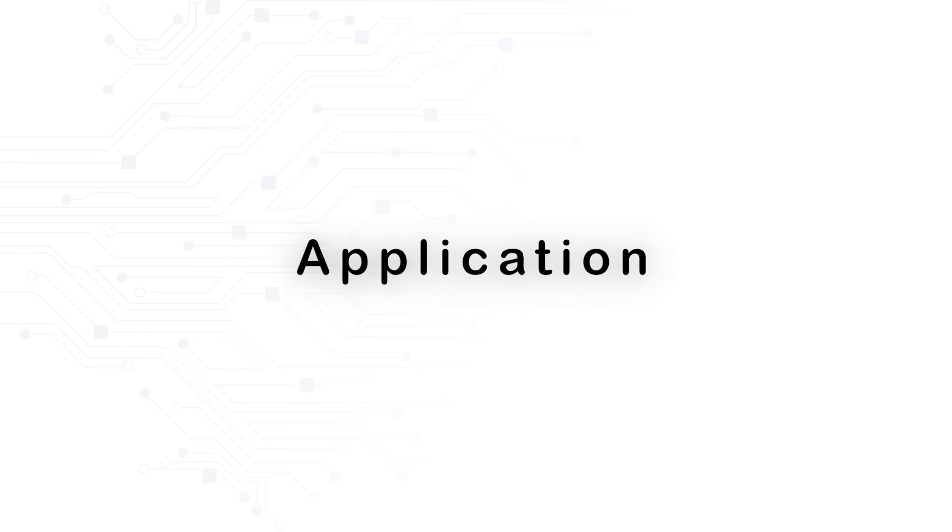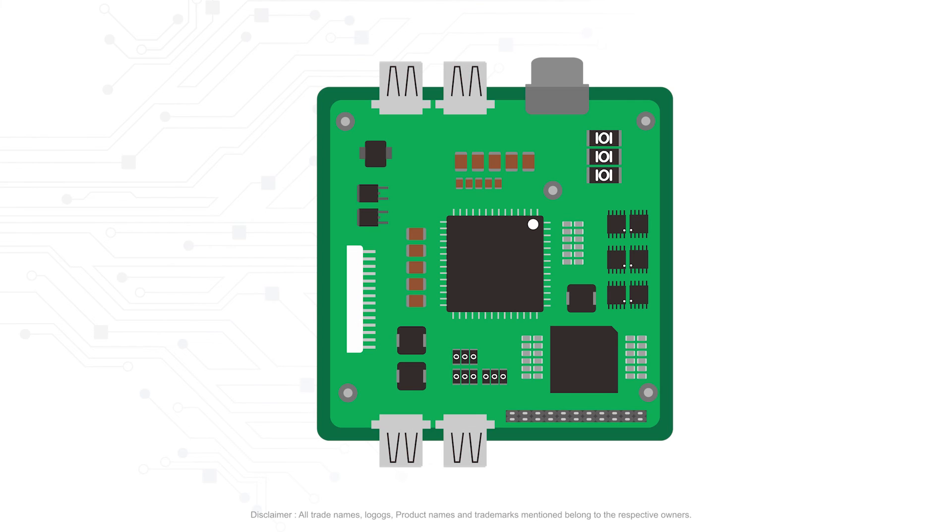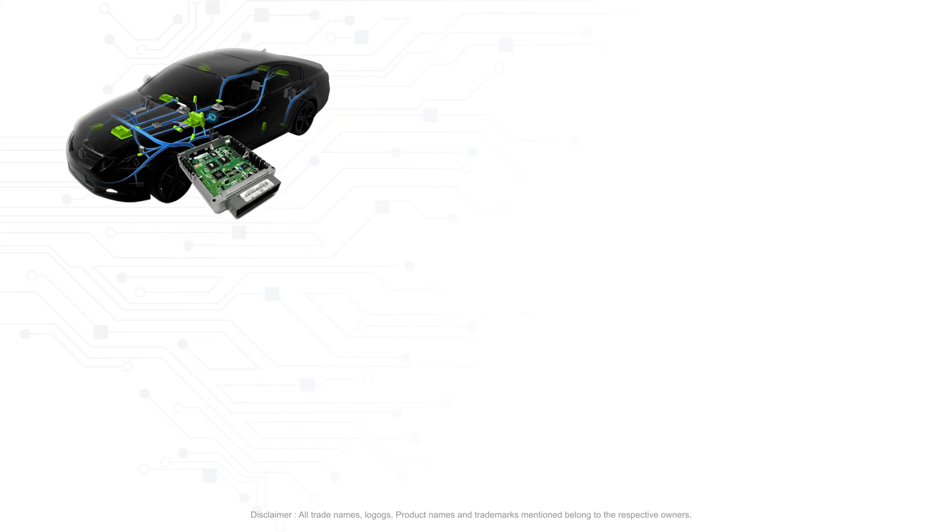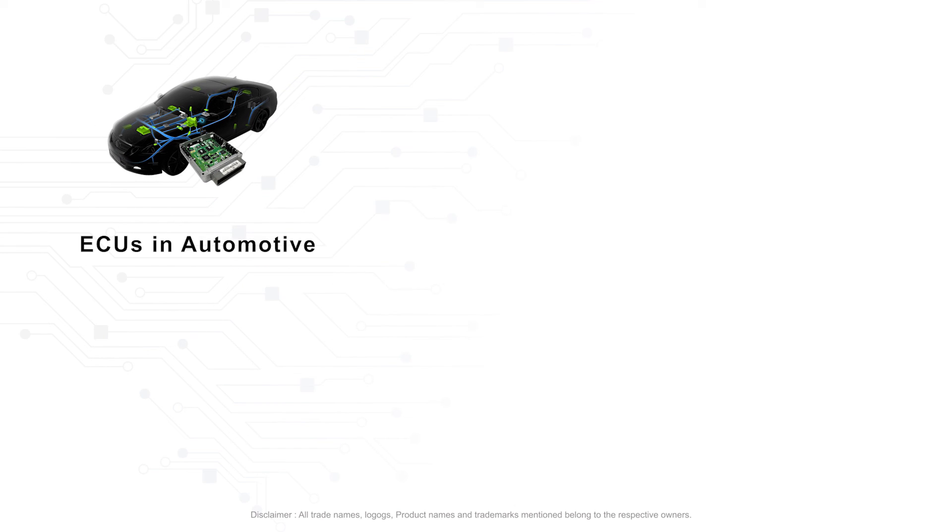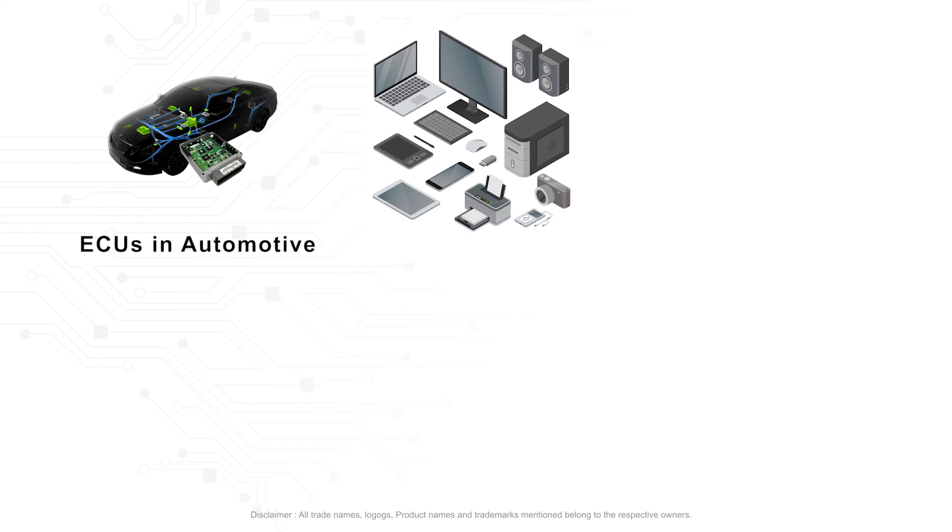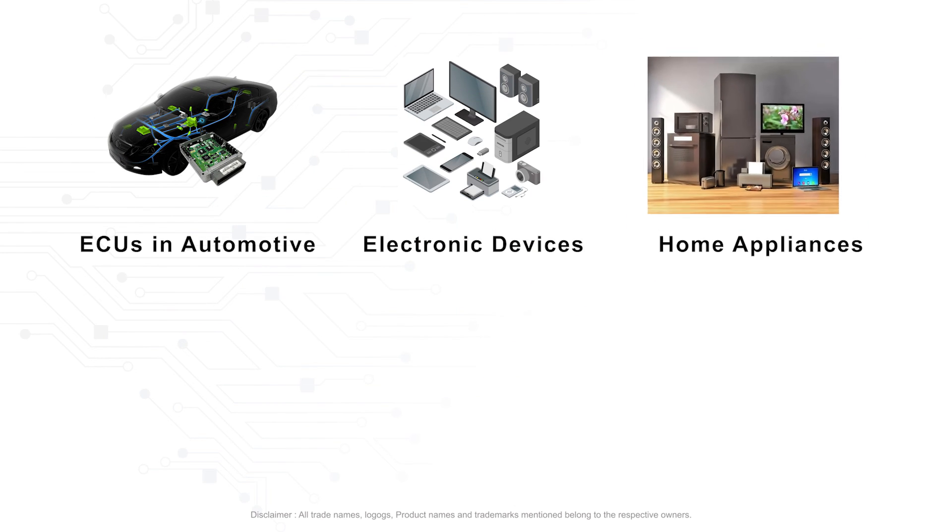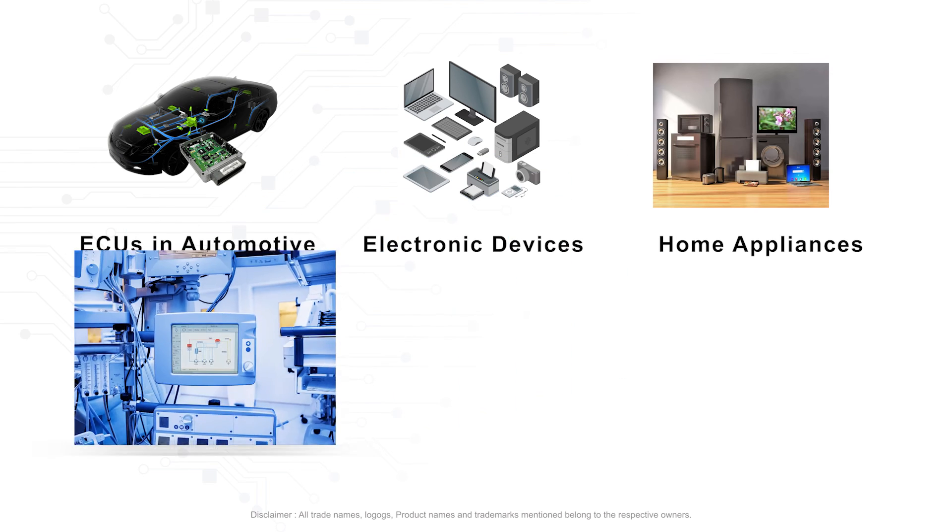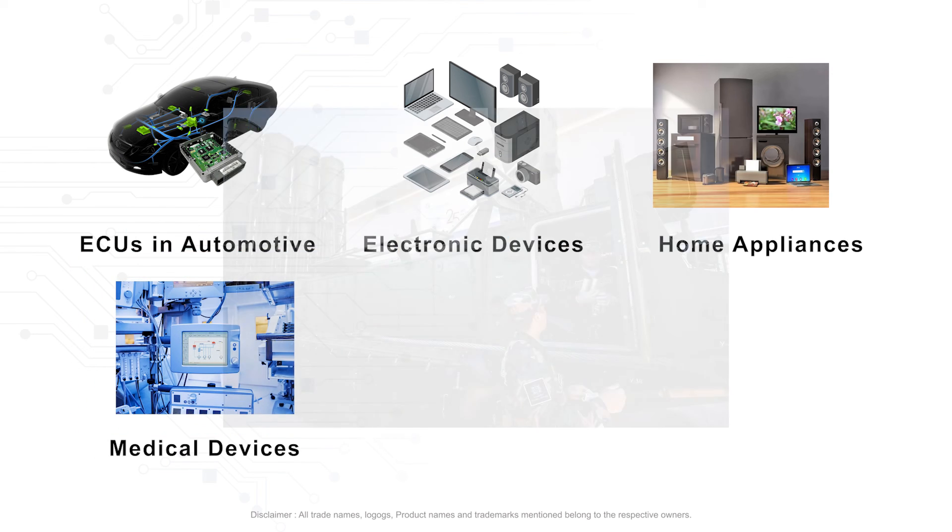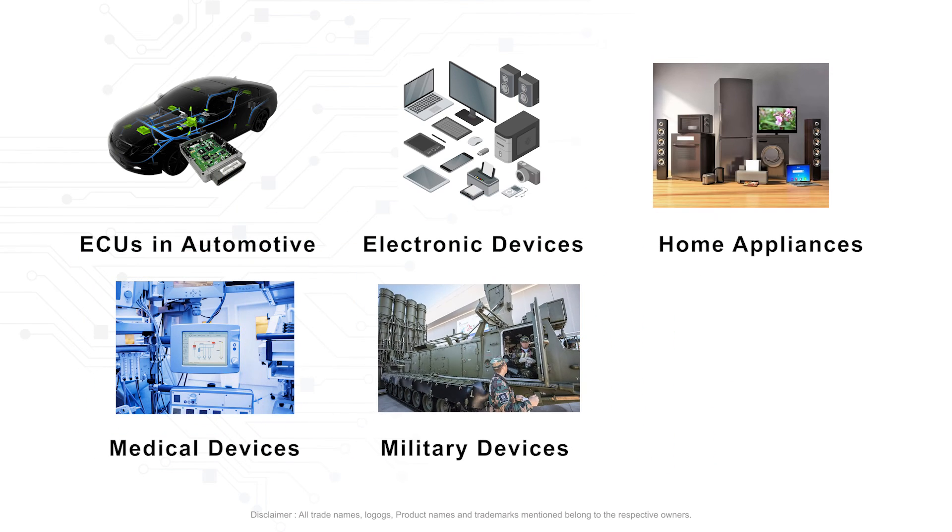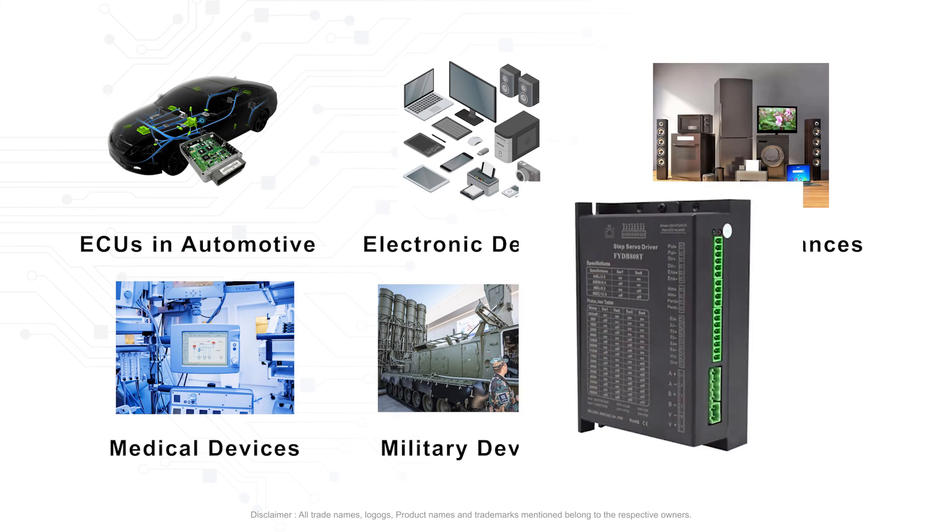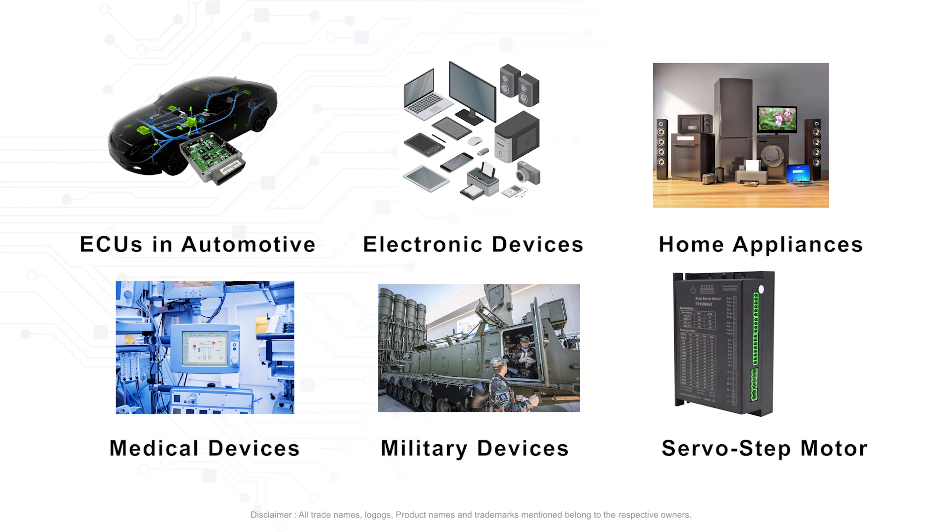FedOS helps to find faults in all types of electronic cards, such as ECU in automotive, electronic devices, home appliances, medical devices, military devices, servo-step motor drivers, etc.